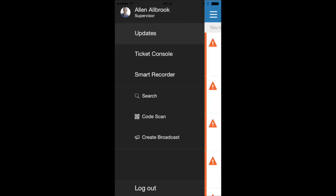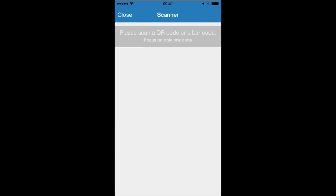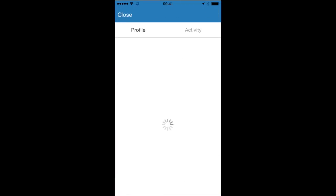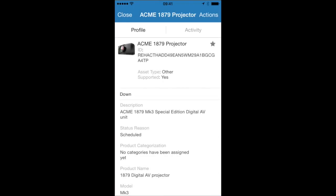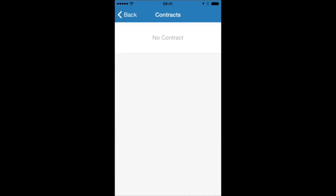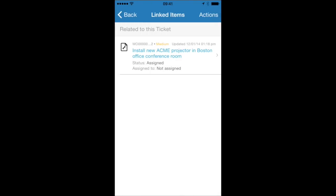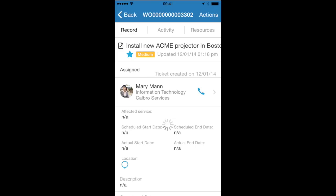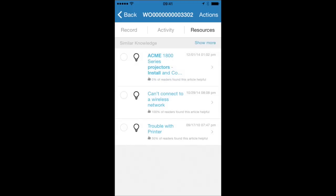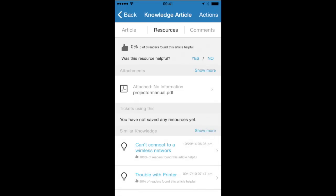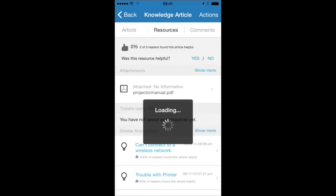Barcode scanning lets me get to the profiles of the assets I'm working on really quickly. In this case, I can scan an asset, open its profile, get more details on it, such as whether it's under maintenance contracts, and also quickly find linked articles. So, here there's a work order open to install the device. When I open that work order, SmartIT is helping me. In this case, I find a knowledge article which includes a user manual for installation. I can open up the PDF of that user manual right here inside the tool.